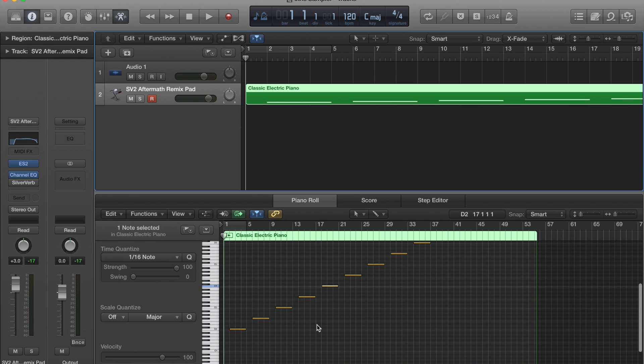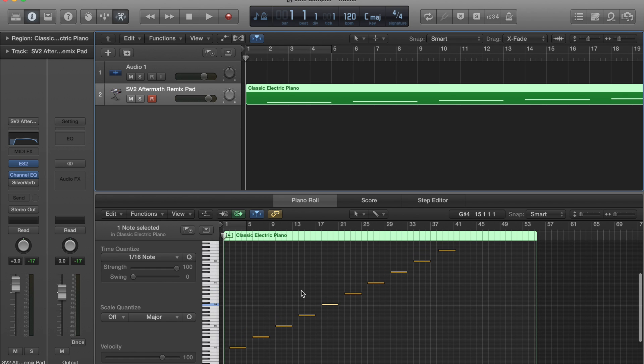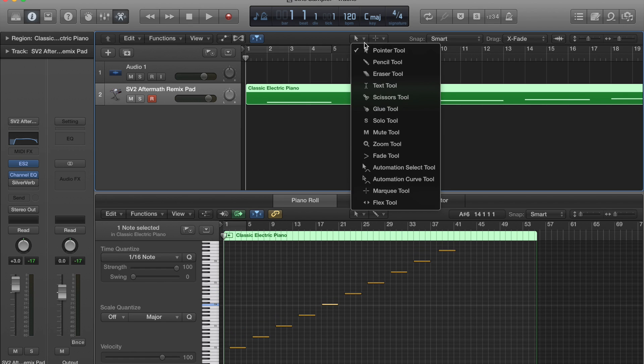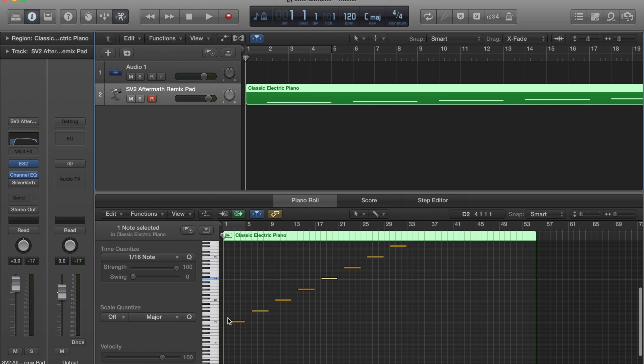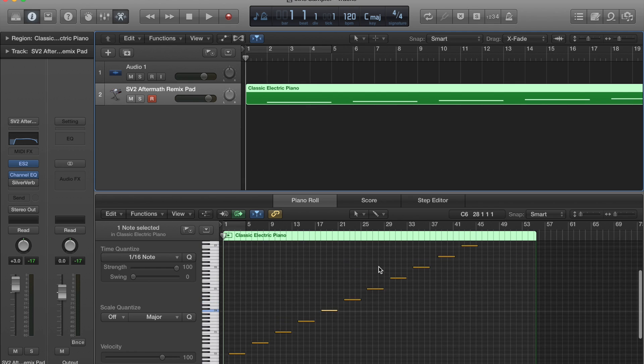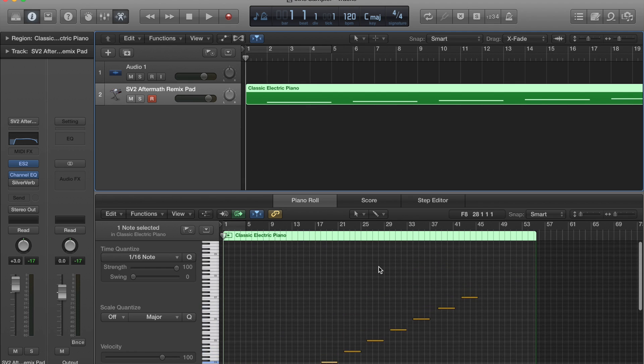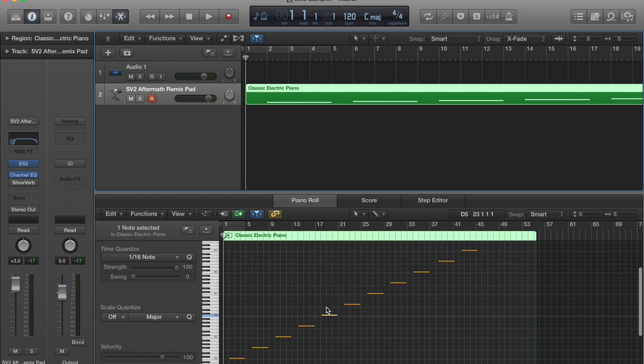Once we've got that set up, we are going to go ahead and make a MIDI region, and we can do that with the pencil tool. We're going to go ahead and lay out the intervals that we're going to record for our raw samples in the Sample Editor.